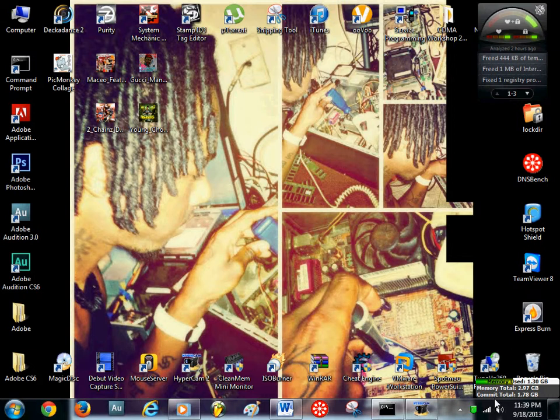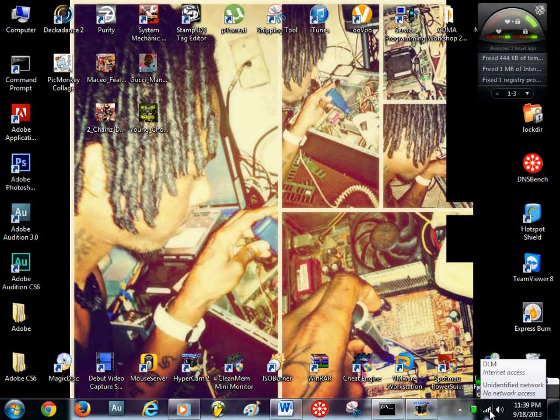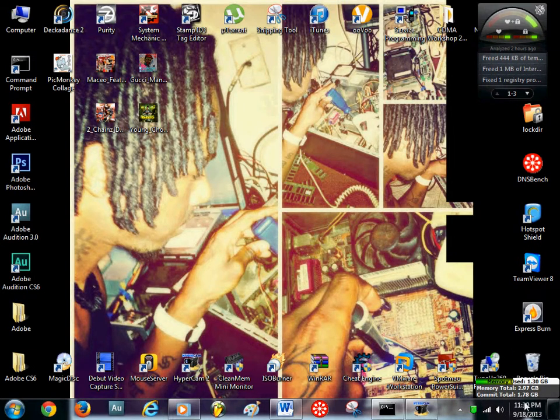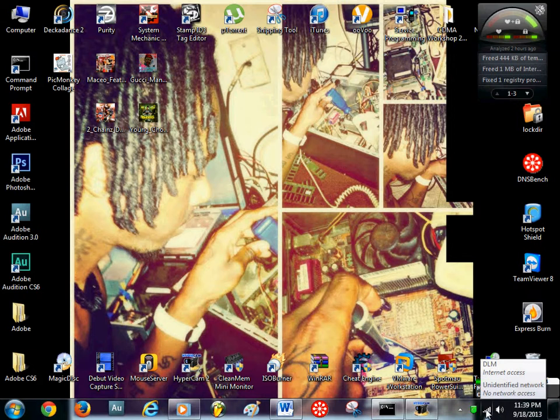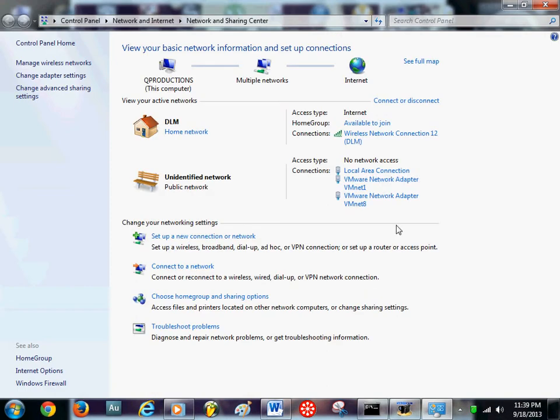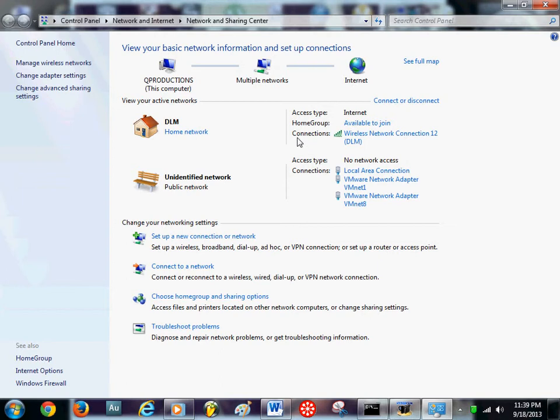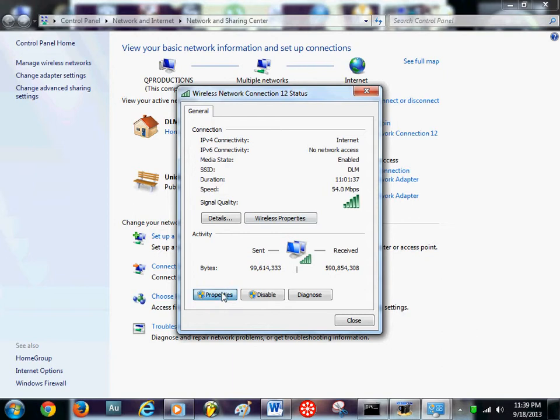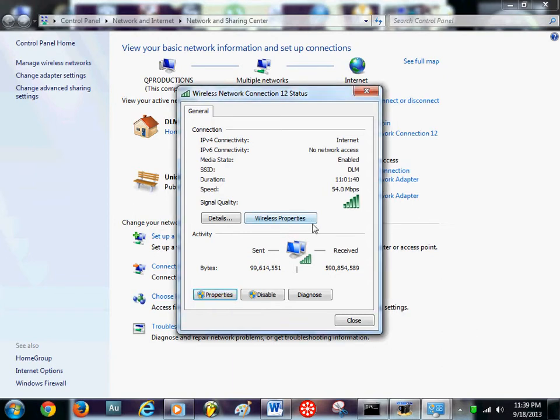First thing you're going to do is go to your right bottom hand corner and look for your wireless logo or your local internet ethernet cable logo. It may be a monitor down here like a little screen. But anyways, you're going to right click on it and hit open network sharing center. Once you open that up, you're going to go to the connections.